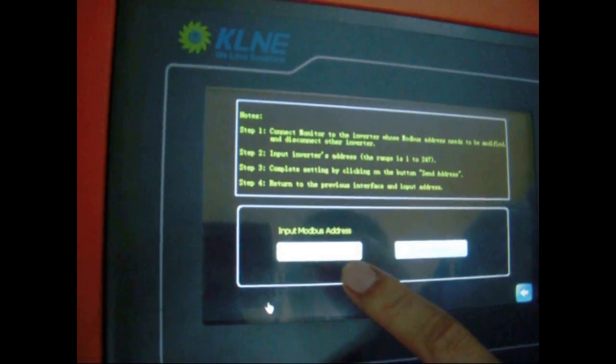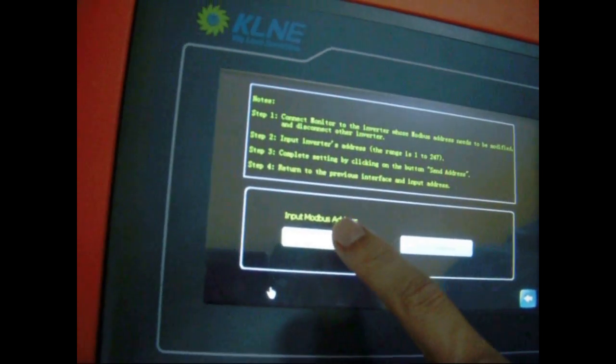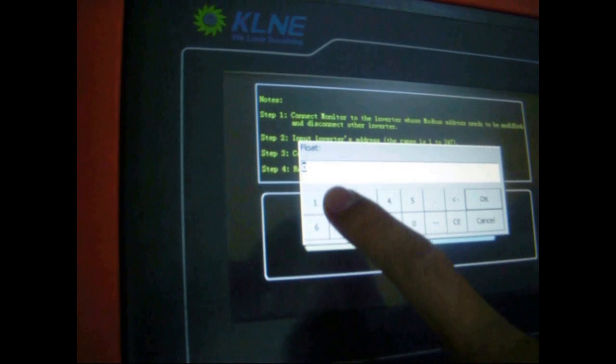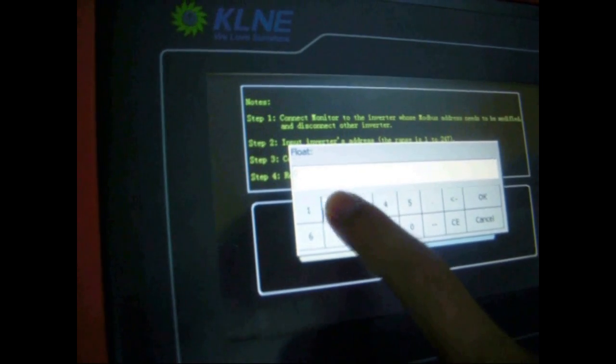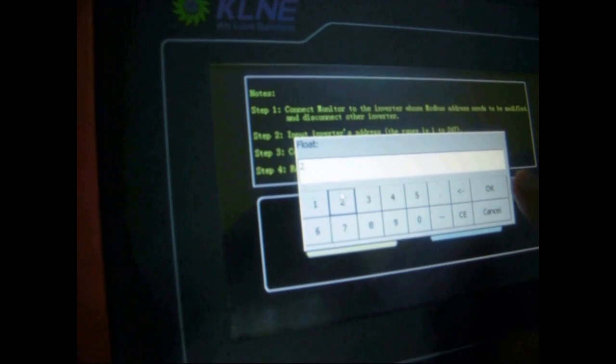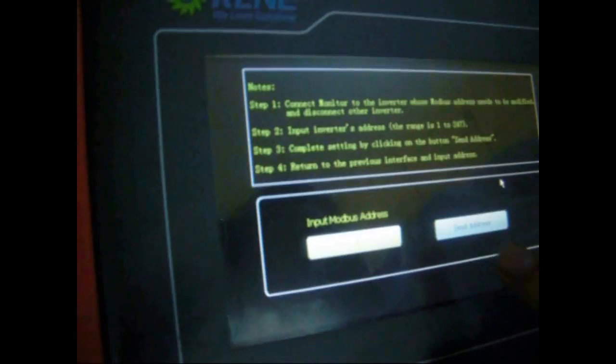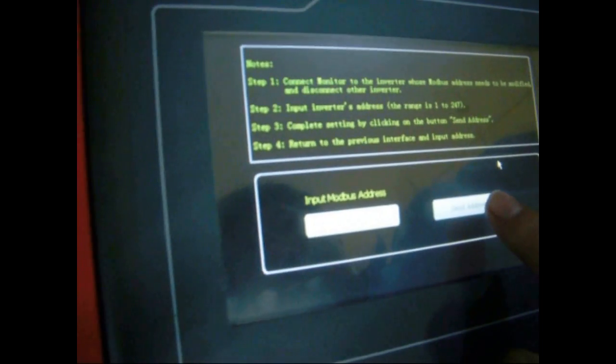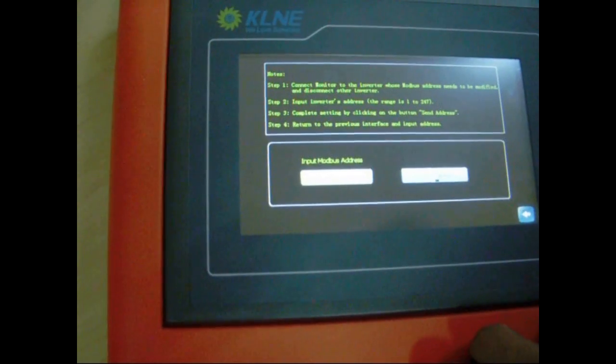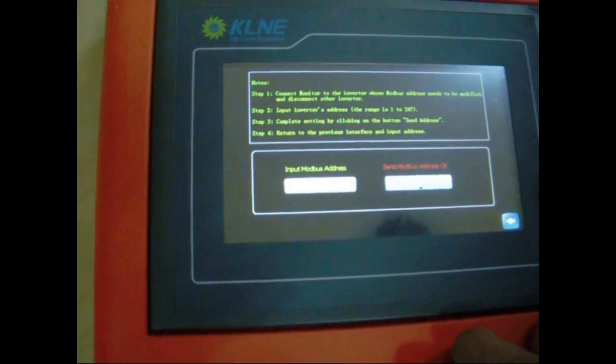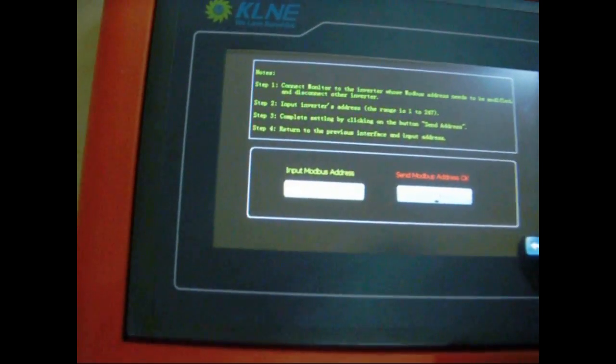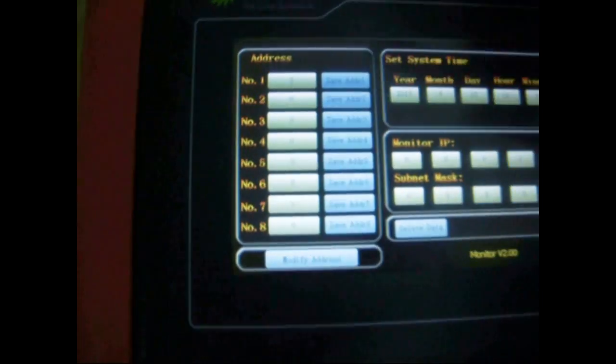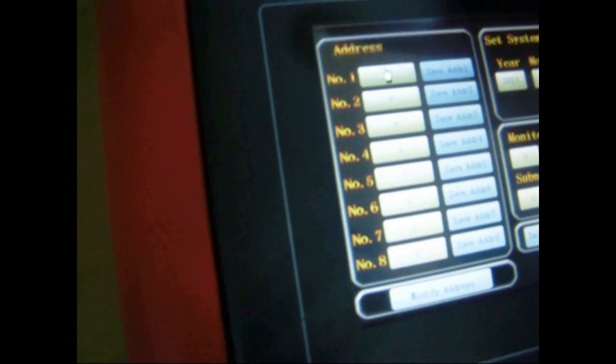Then, click on the white rectangle beneath input modbus address. Suppose we want to set this inverter's address as 2, click on send address to save it. After this, the monitor prompts us the saving is done. Let's click the blue arrow on the lower right corner to turn back.